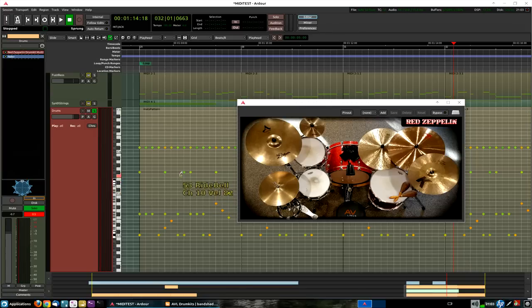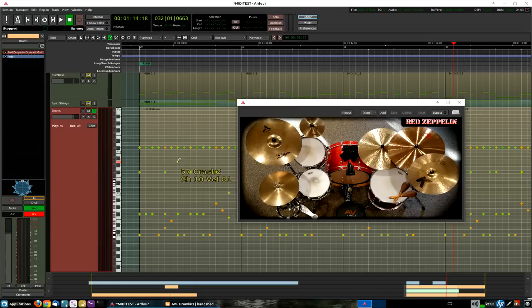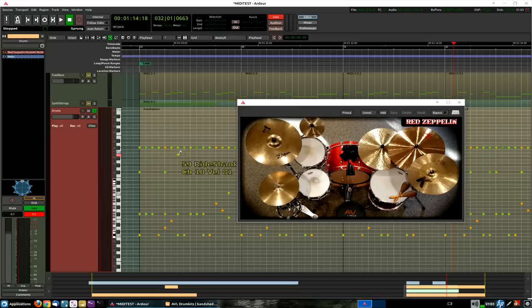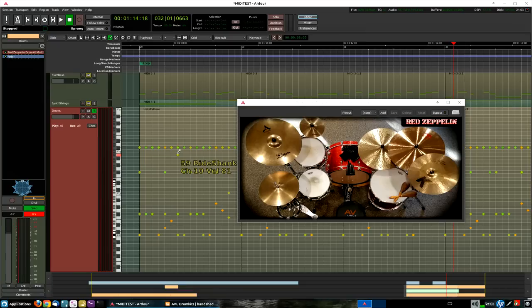And that is done with something that's called a MidNAM file. Now, if you were to use the AVL drum kits as the original libraries that were released, you can get a separate MidNAM file and put it in Arter, so it does the same thing. But Robin has gone one step further here. This is all integrated into the plugin itself. So, the MidNAM file gets automatically loaded when you load the plugin, and then you can see the note names. So, I just wanted to show you that, because that's pretty cool, too.